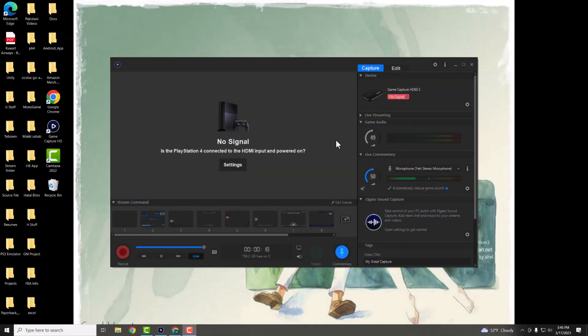What is up everyone, this is MoeTutorials here and today I'm going to show you how to fix the no-capture devices found on your Elgato HD60 or HD60S.